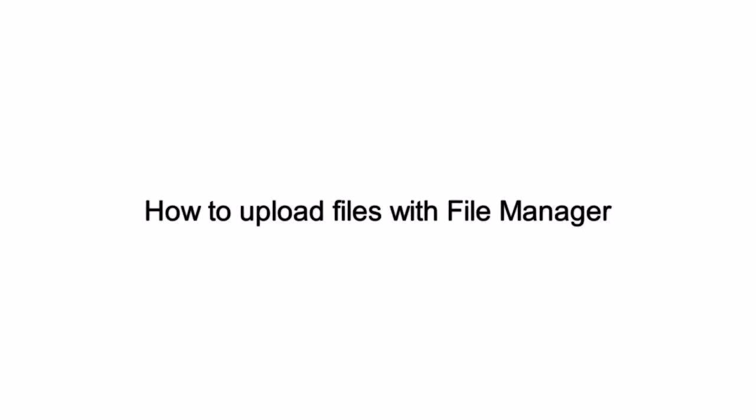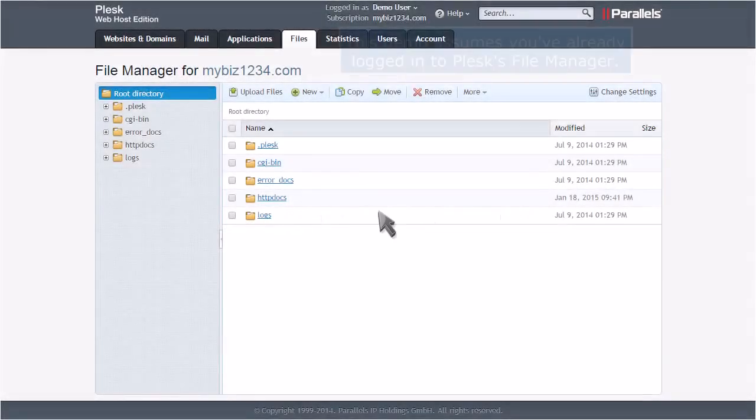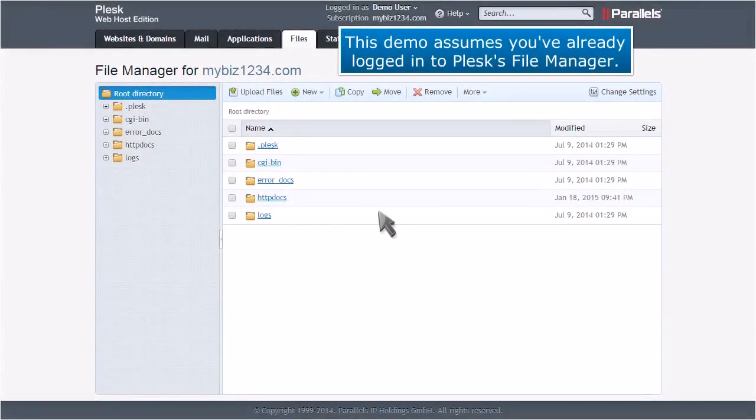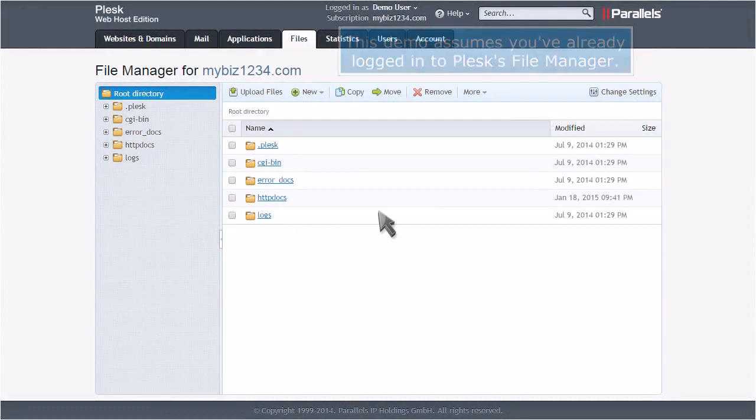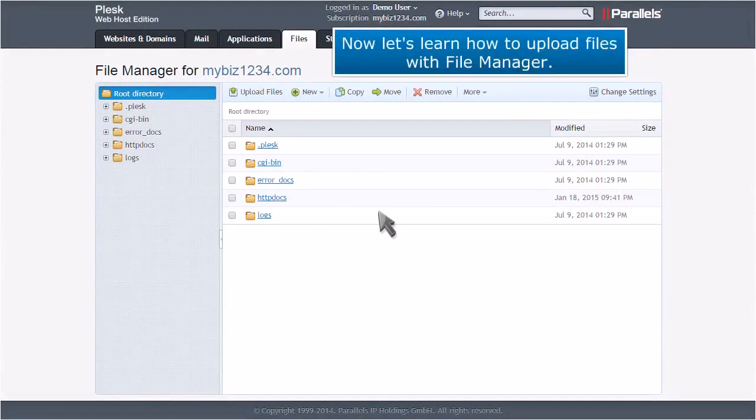How to Upload Files with File Manager. This demo assumes you've already logged in to Plesk's File Manager. Now let's learn how to upload files with File Manager.